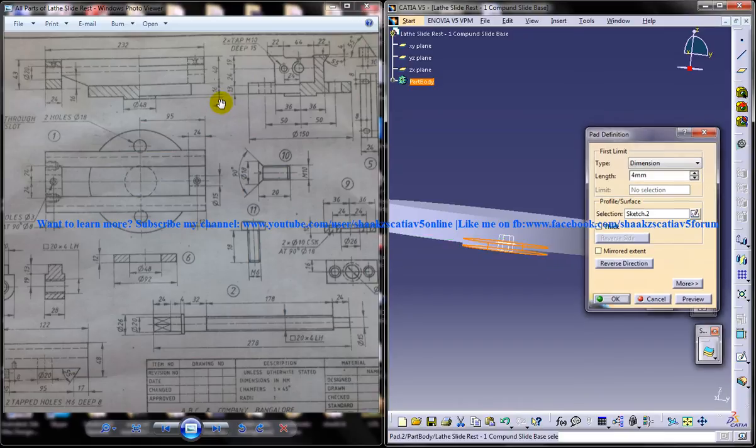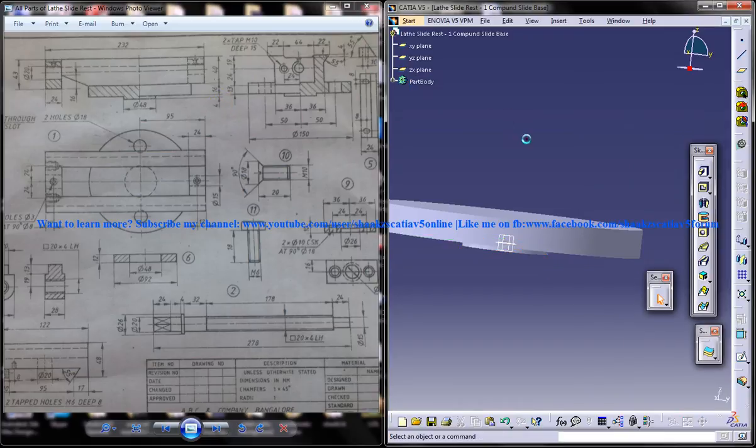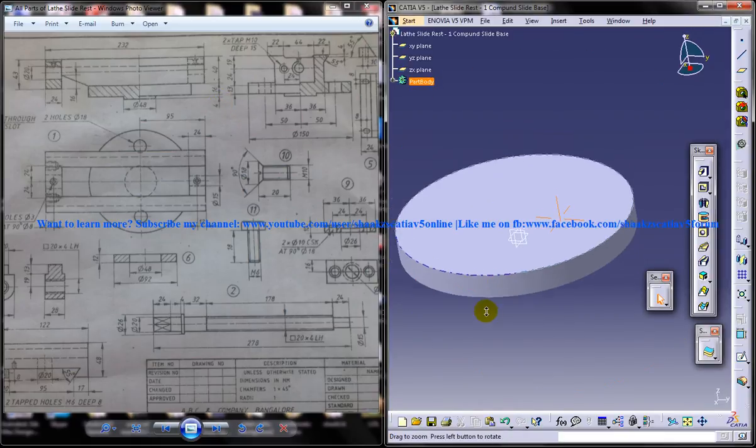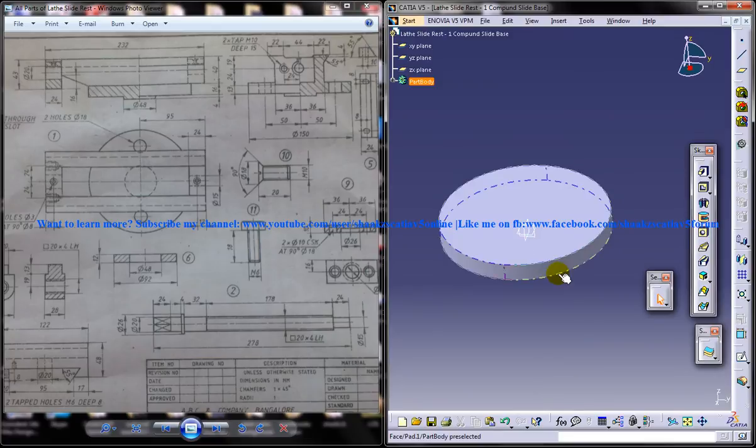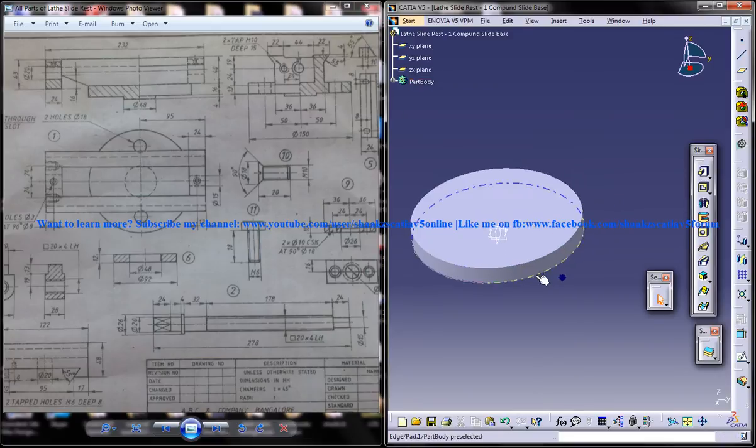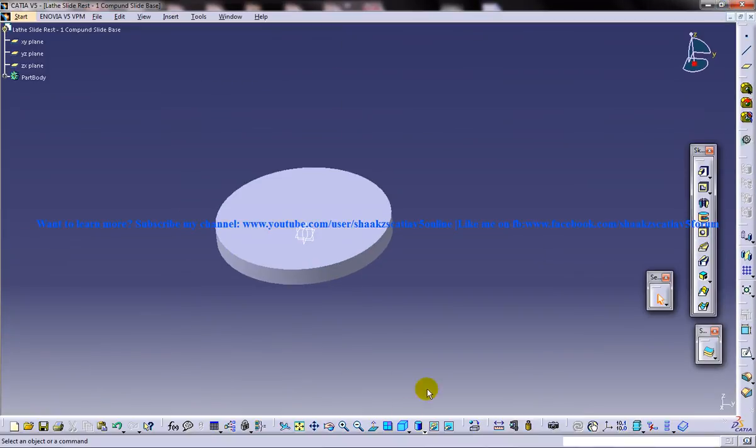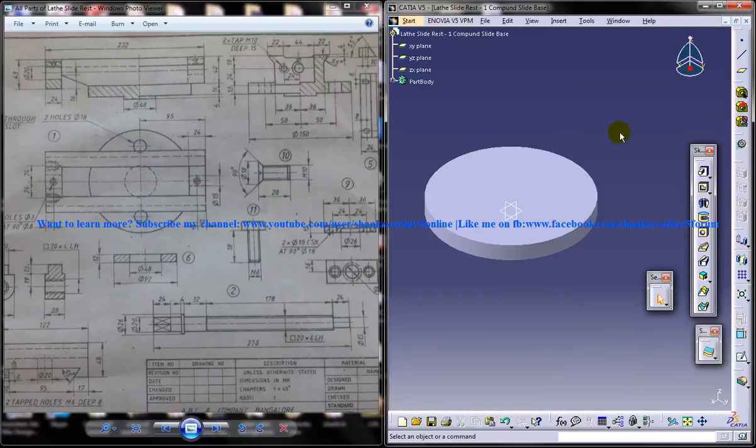So when you are doing the drawing, make sure that you refer all the different drawings to make sure you don't make any mistakes.